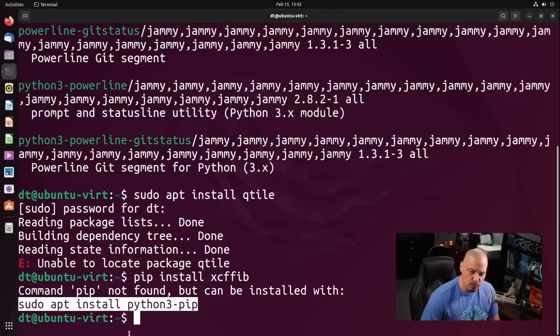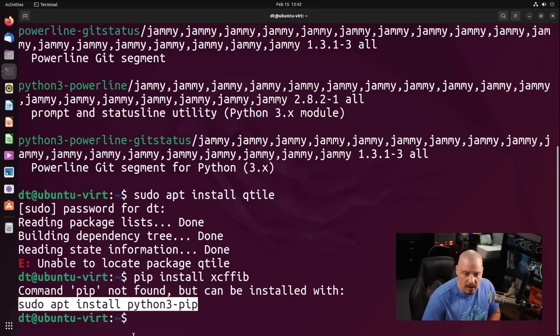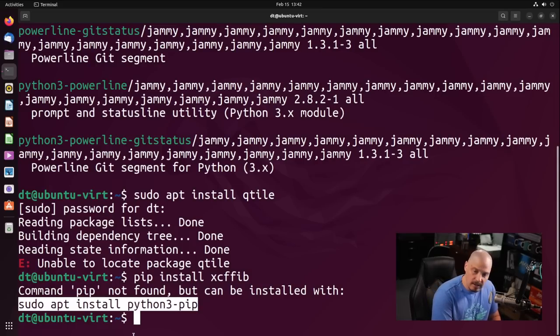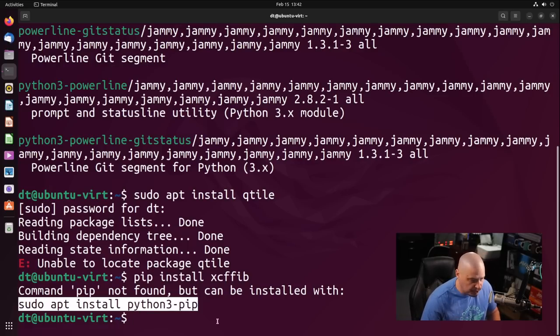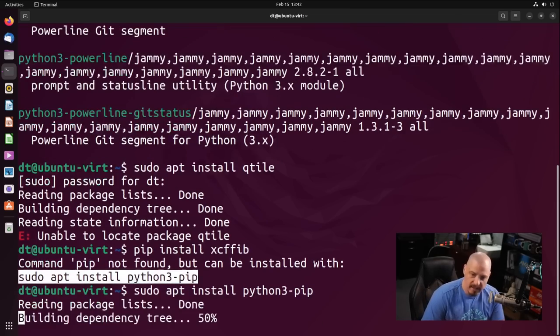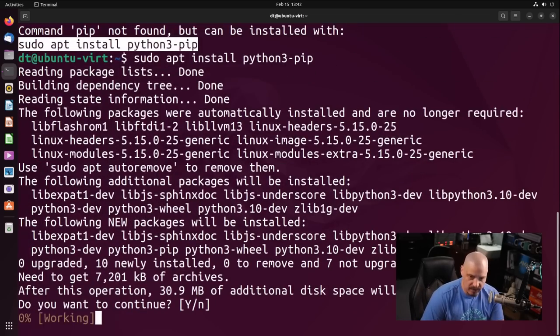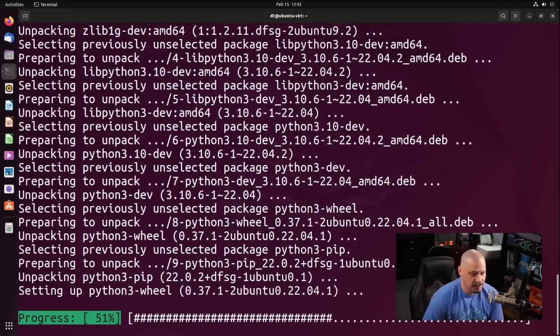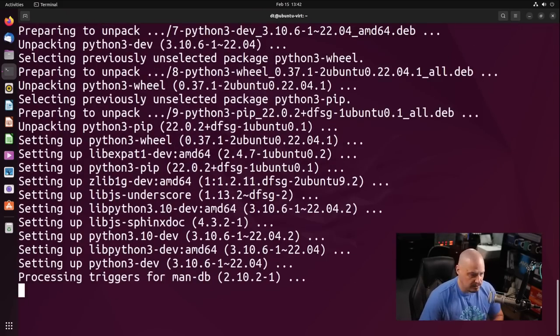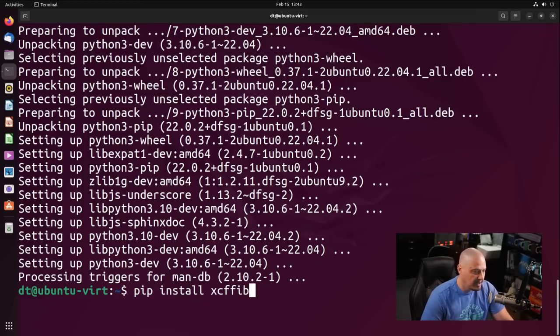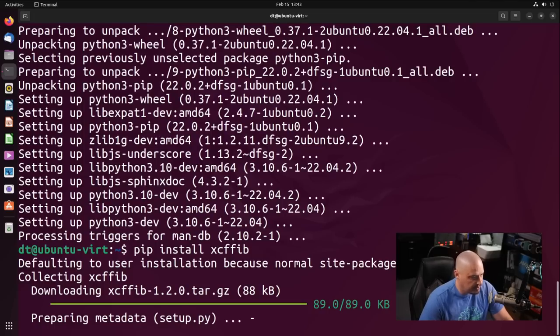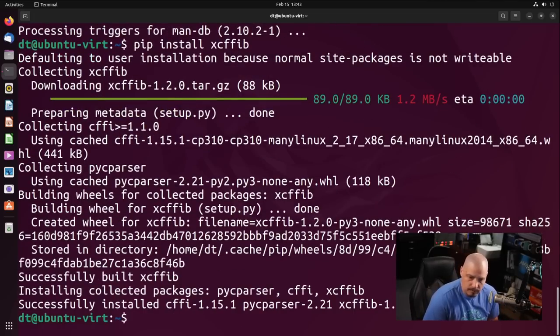But you see, the terminal tells us, hey, pip's not installed. Install it using sudo apt install python3-pip. So I'm going to copy that, and then if I hit enter, we're going to go ahead and install pip. A few dependencies, because some Python libraries have to be installed alongside pip. Now that pip is installed, let me up arrow a couple of times to get back to that previous command, pip install xcffib. And now you can see, pip's going to install that Python library for us.